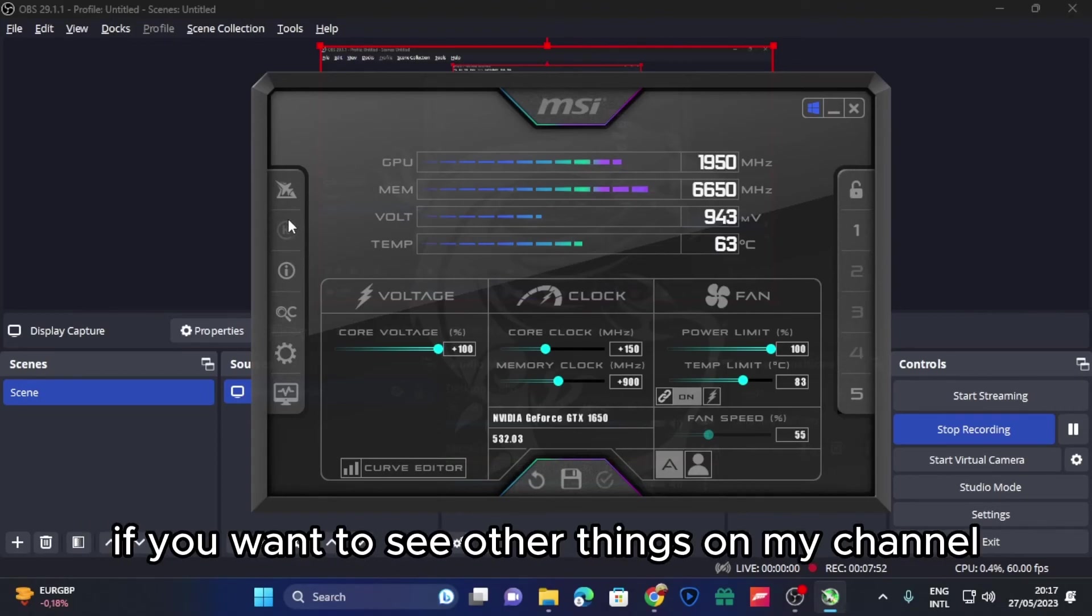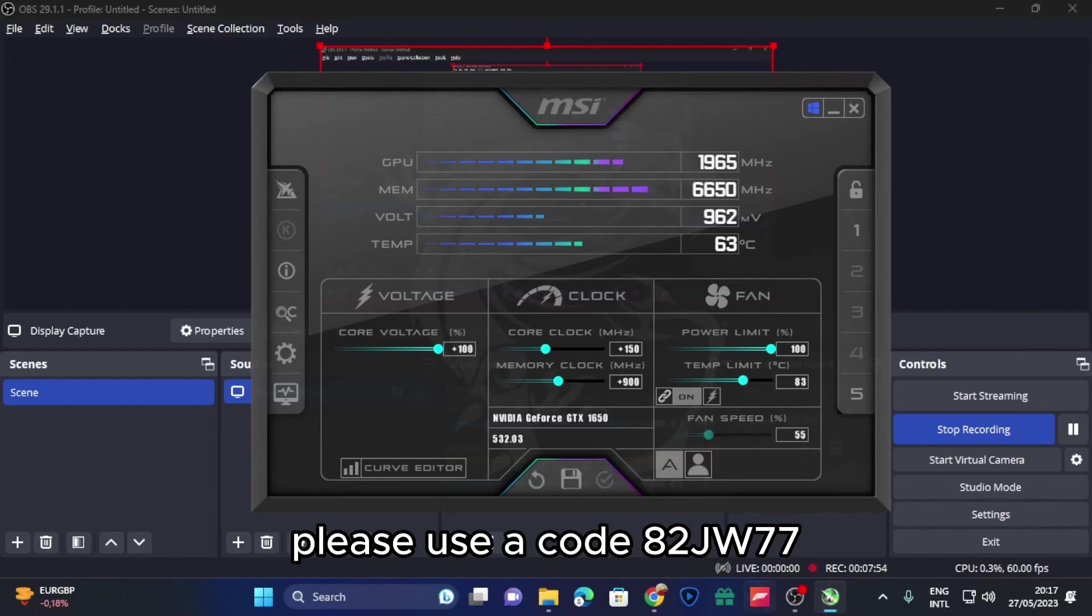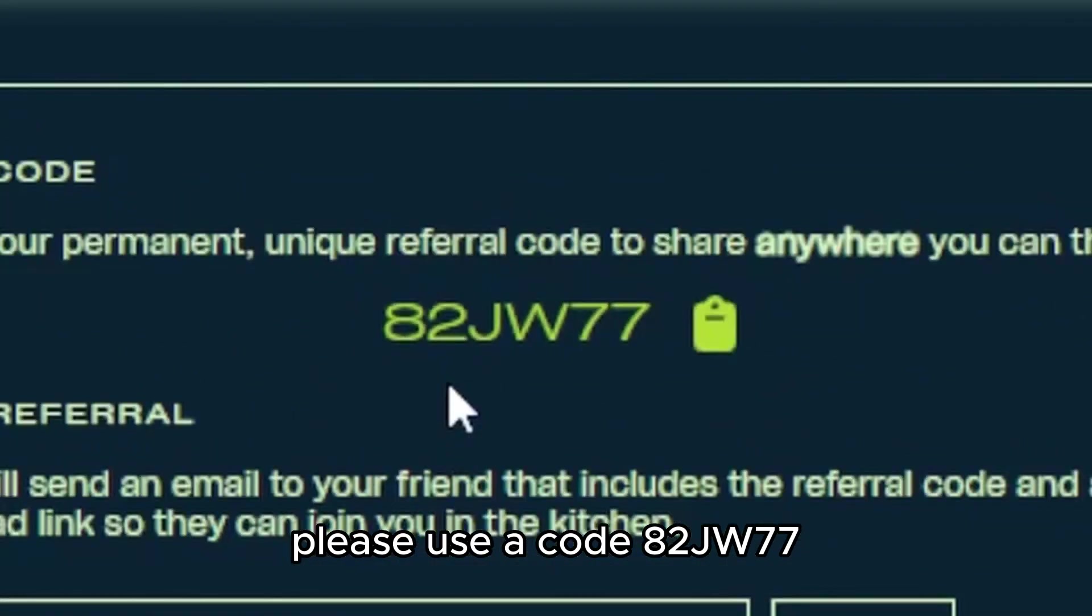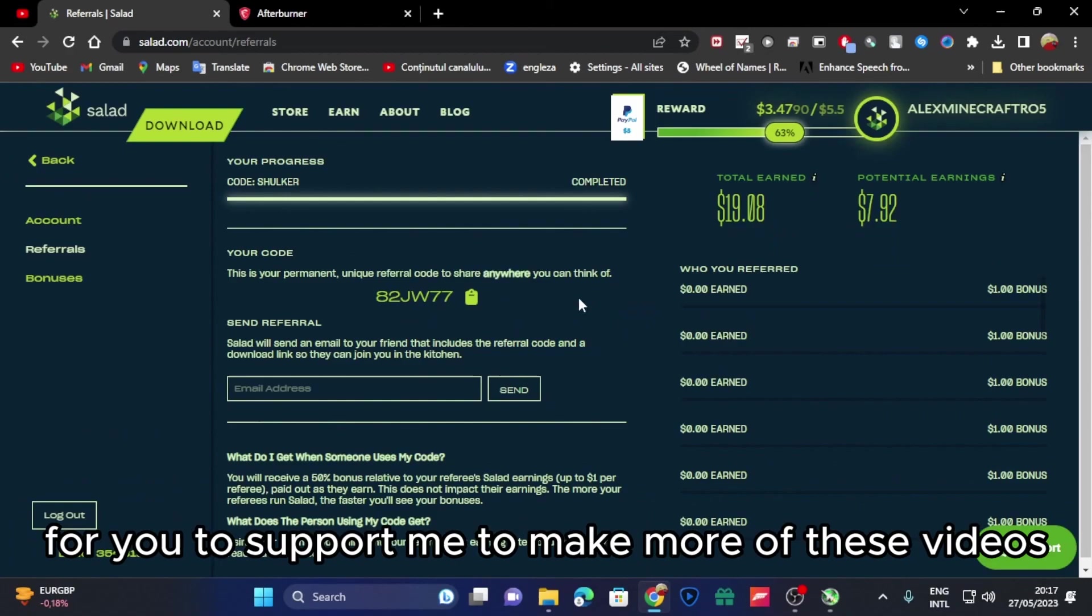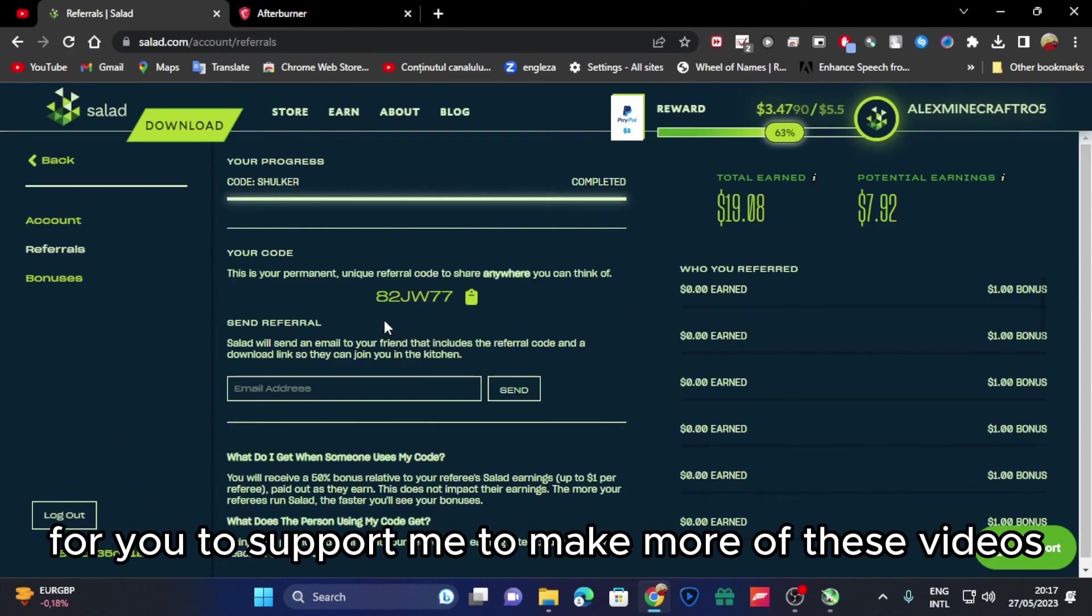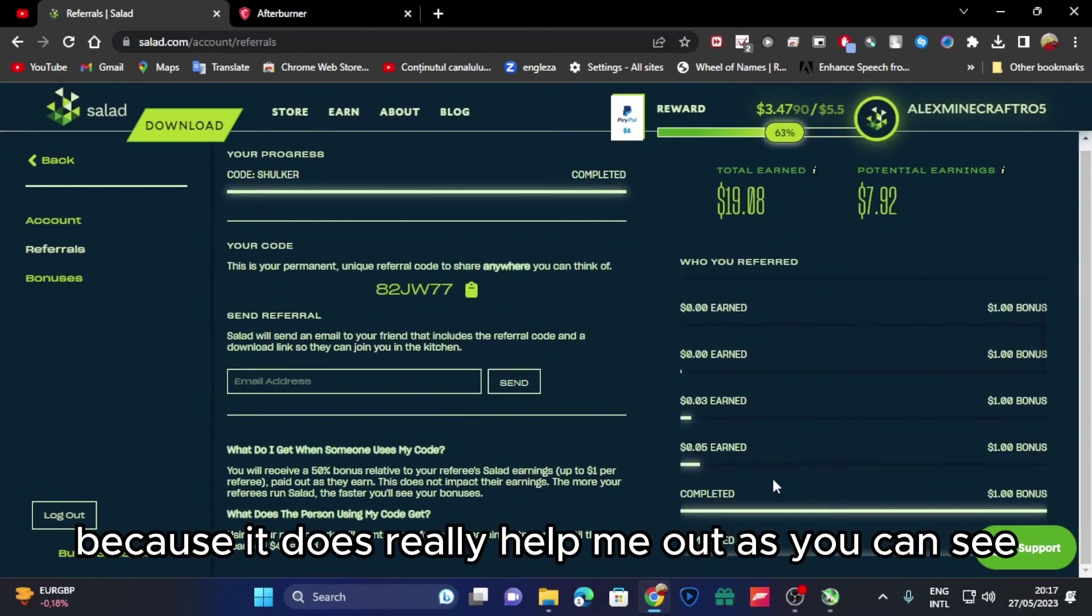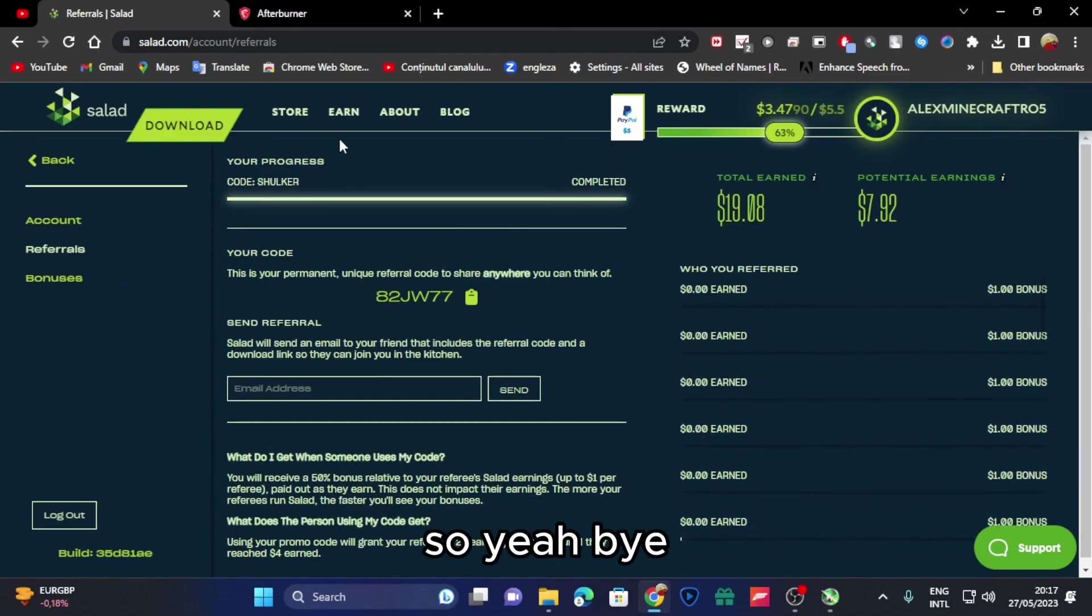So yeah, that's it, that is it for this video. If you want to see other things on my channel, please use code 82jw77 to support me to make more of these videos because it does really help me out. So yeah, bye.